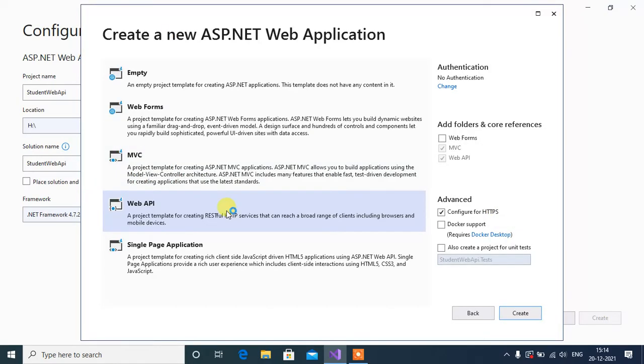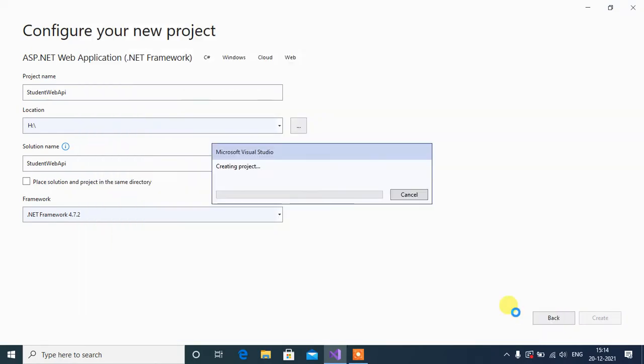Here select WebAPI and then click Create. It will take a few seconds to create our project.